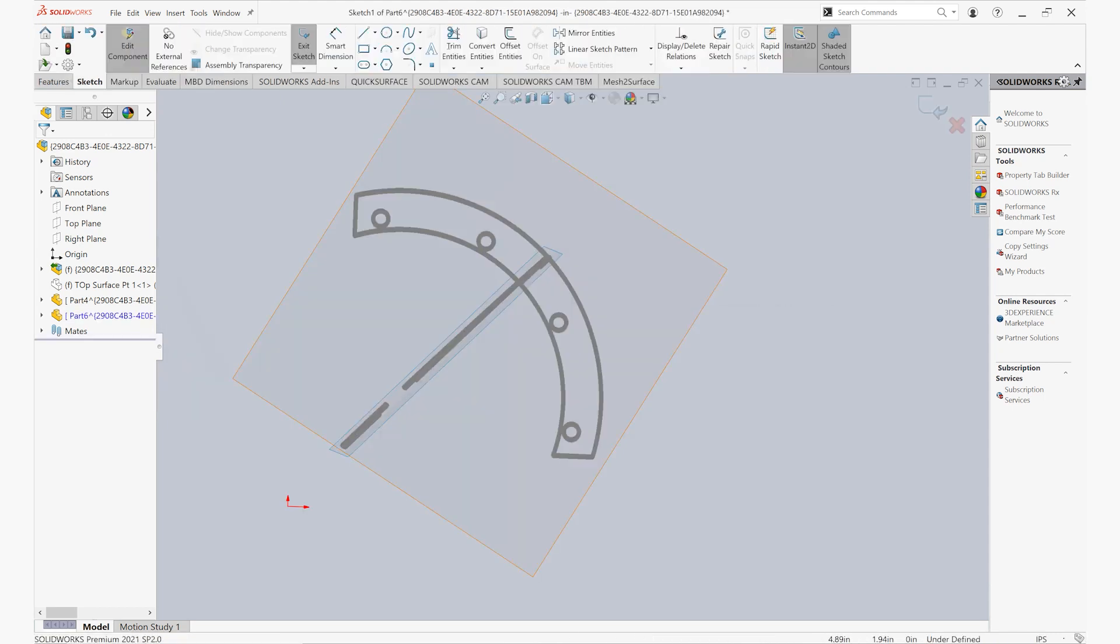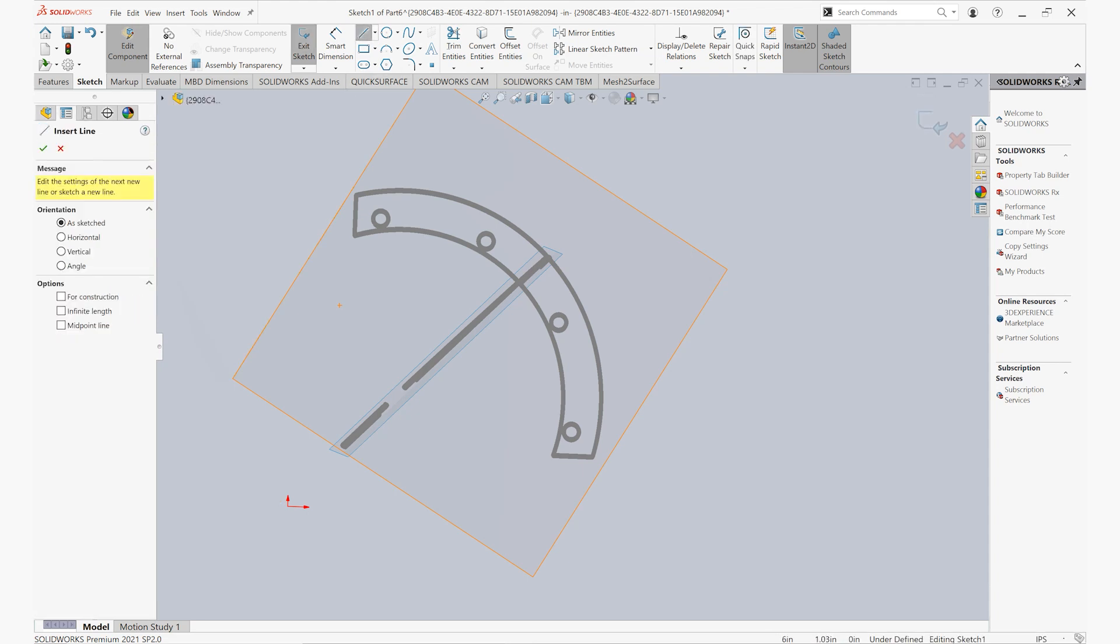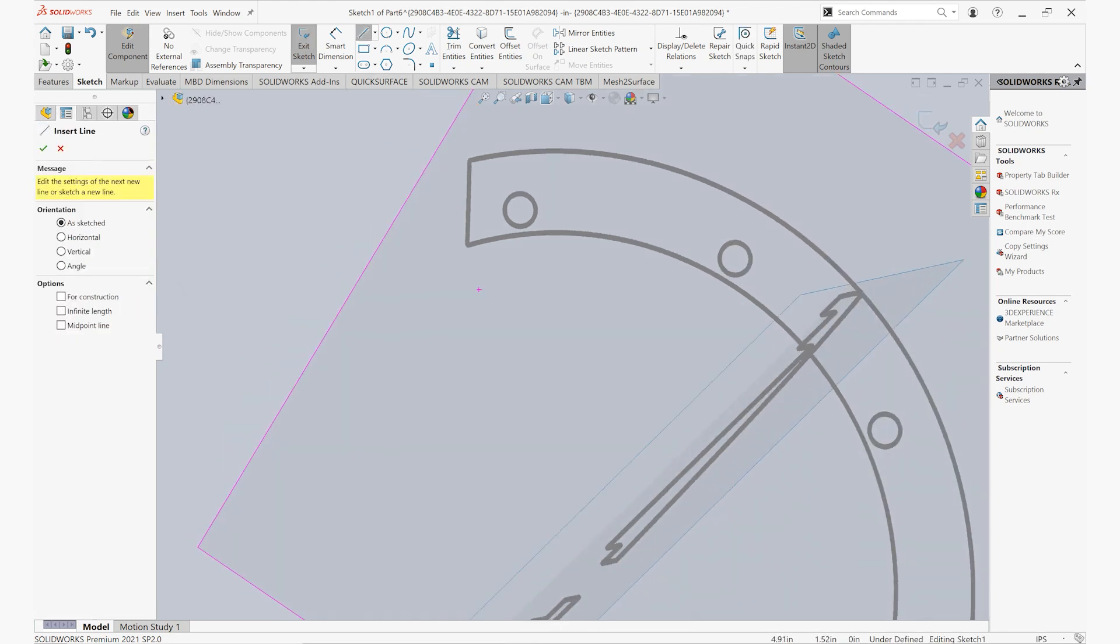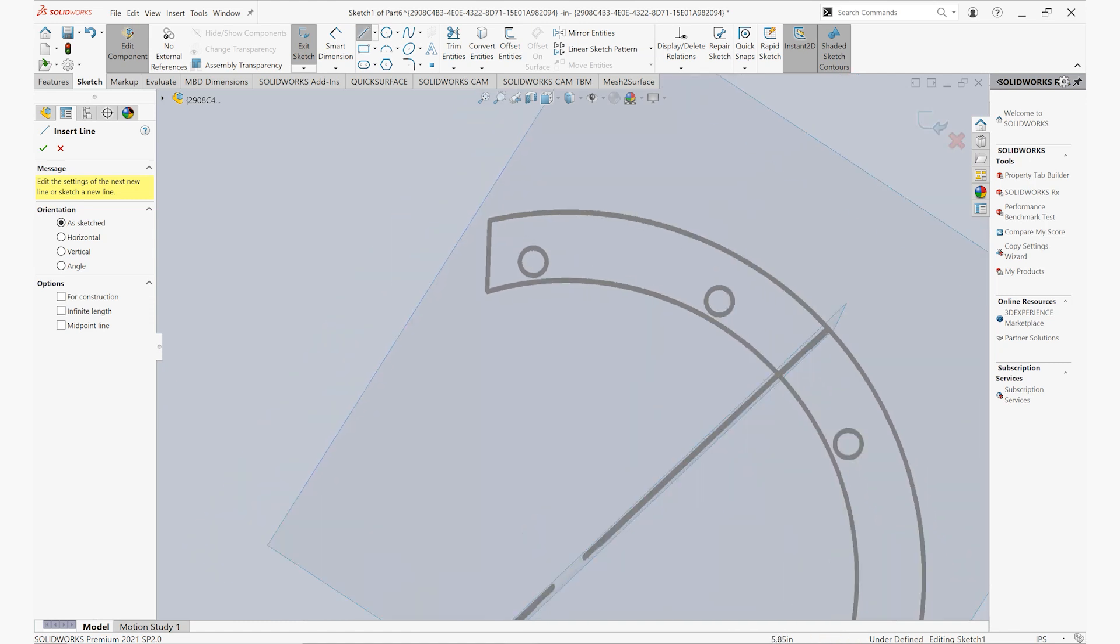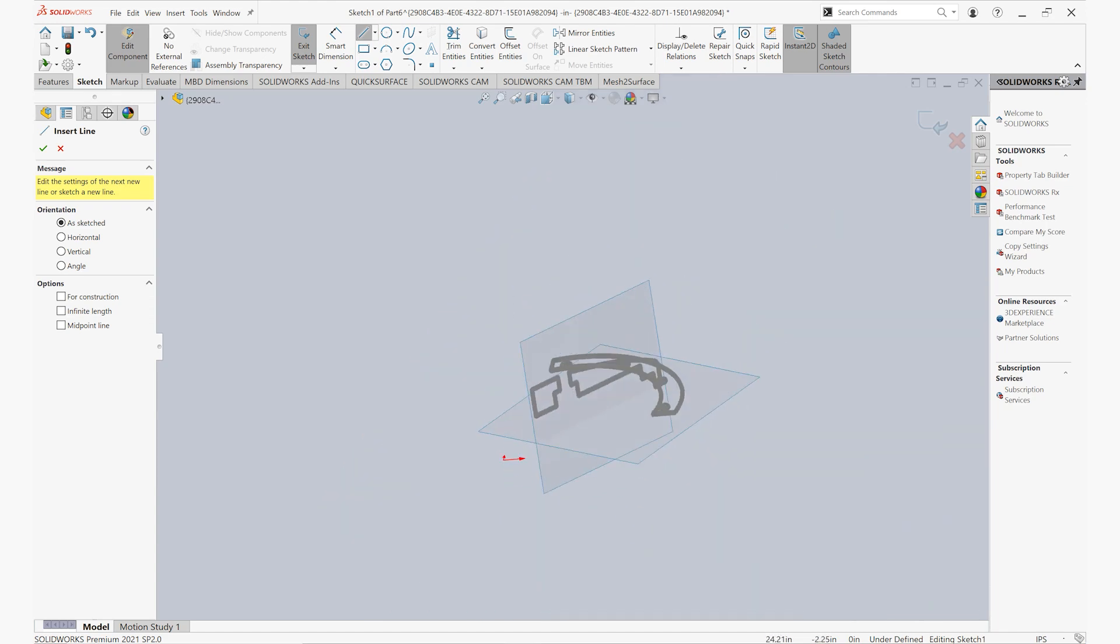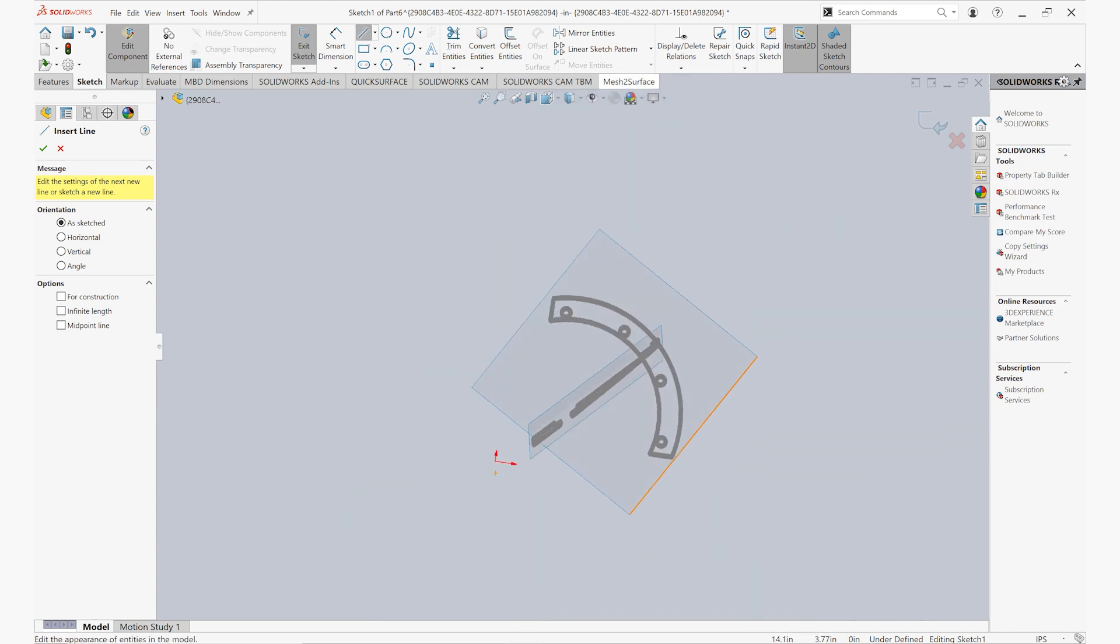So we'll go ahead and create a new part and reference it off of one of these 2D profiles. And with the way that we export the data from Artec Studio, we can export this out as either DXF information or a step file.